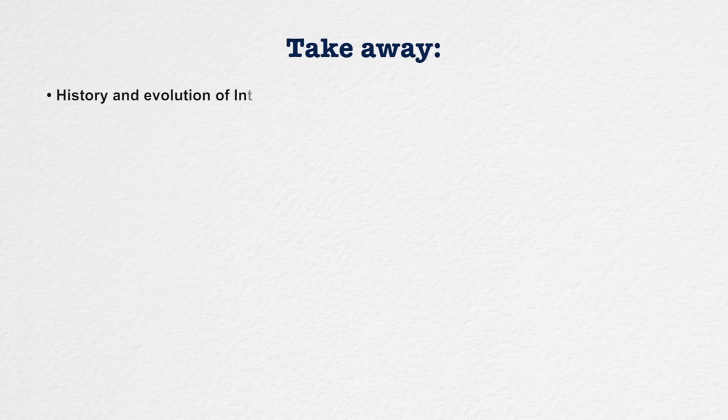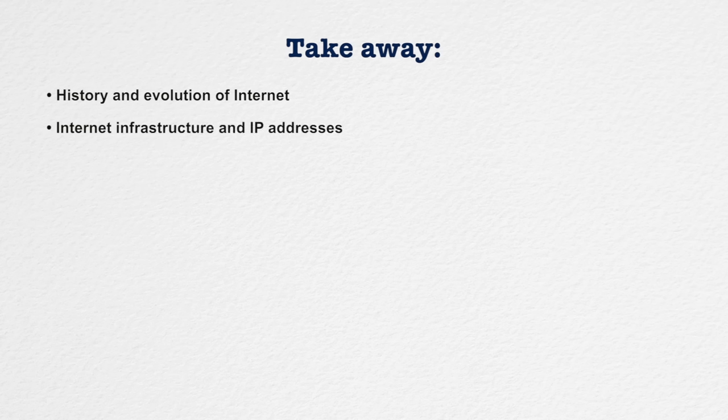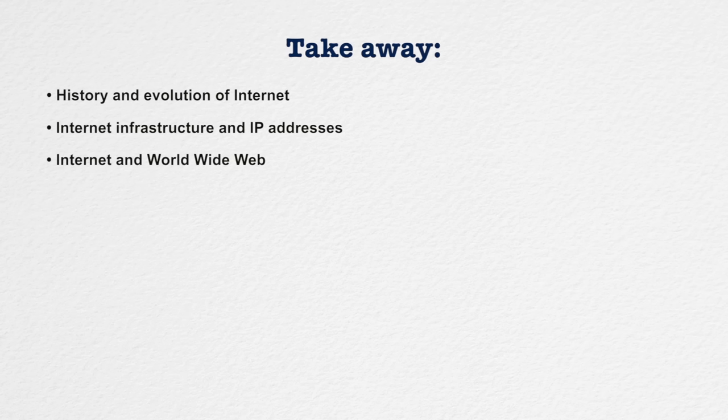In the current lecture, we have discussed about the history and evolution of internet. We have also discussed about the internet infrastructure and IP addresses. We have also discussed about internet and world wide web. In the next lecture, we will discuss about cyber security. Thank you.